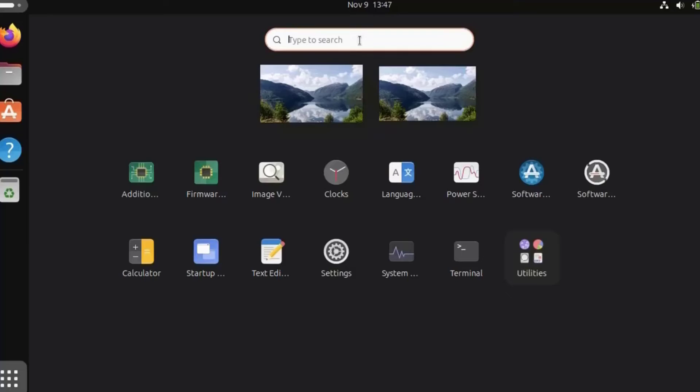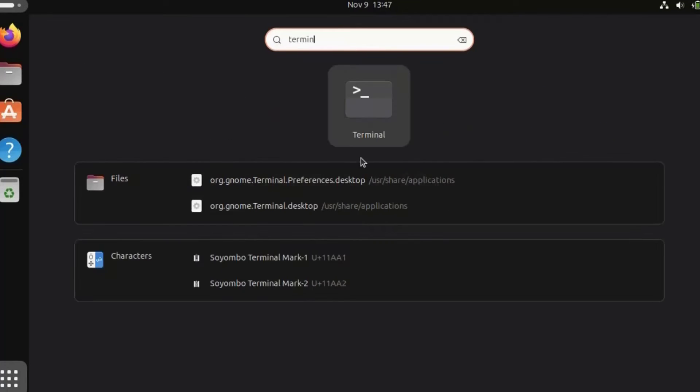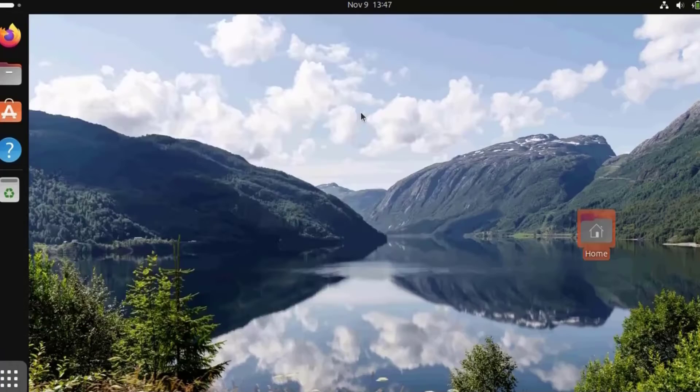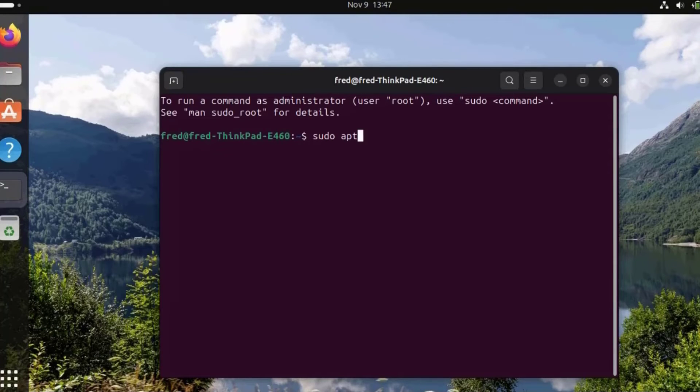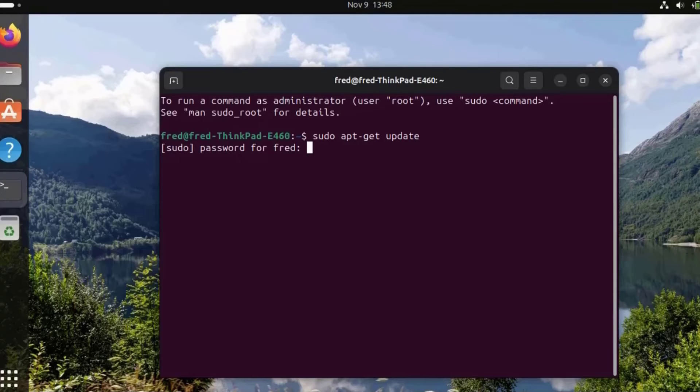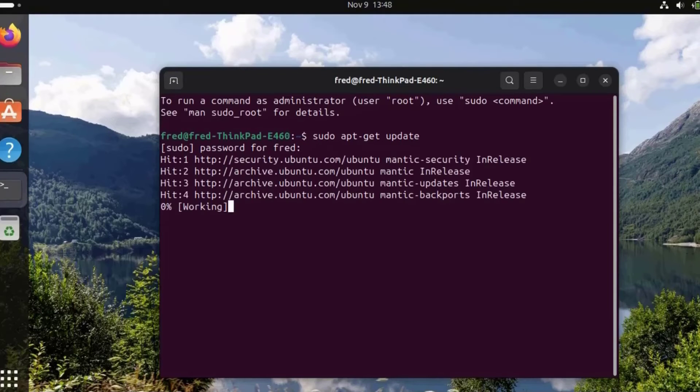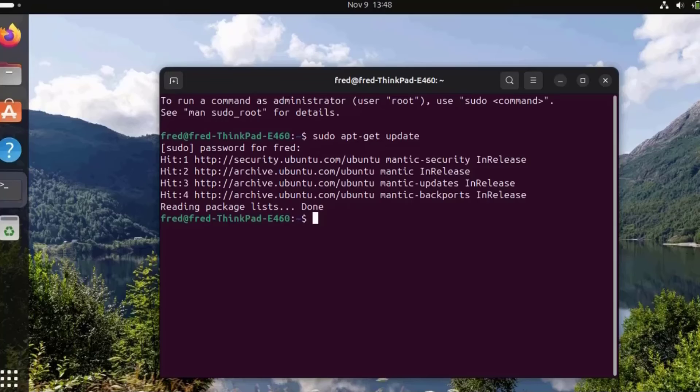There's a search bar here. For example, if I need the terminal app, I just type terminal. To get updates, I can type sudo apt-get update, hit enter, and type my password. The update is done.